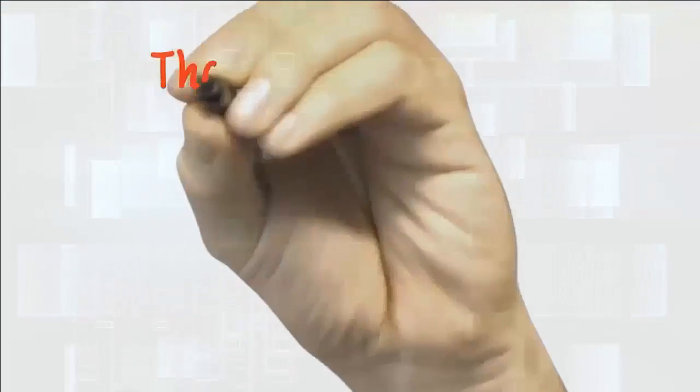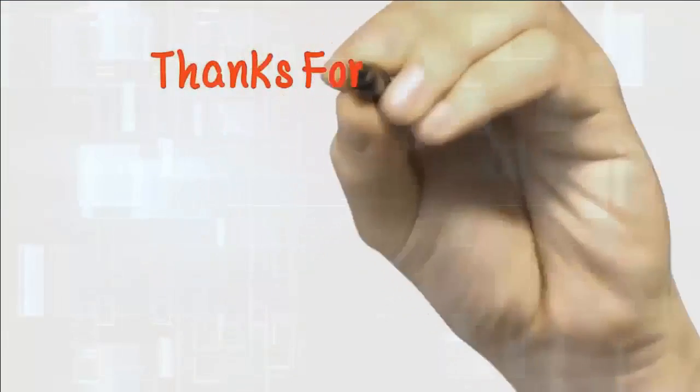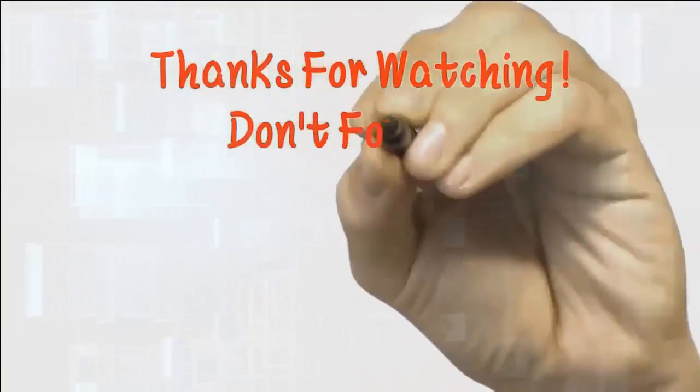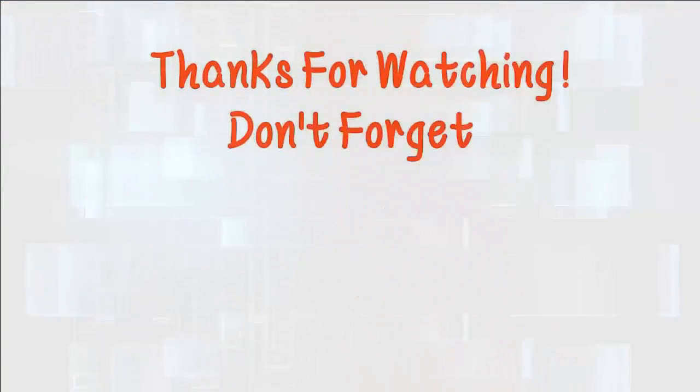Hope this video is useful for you. Thanks for watching and don't forget to subscribe for further videos.